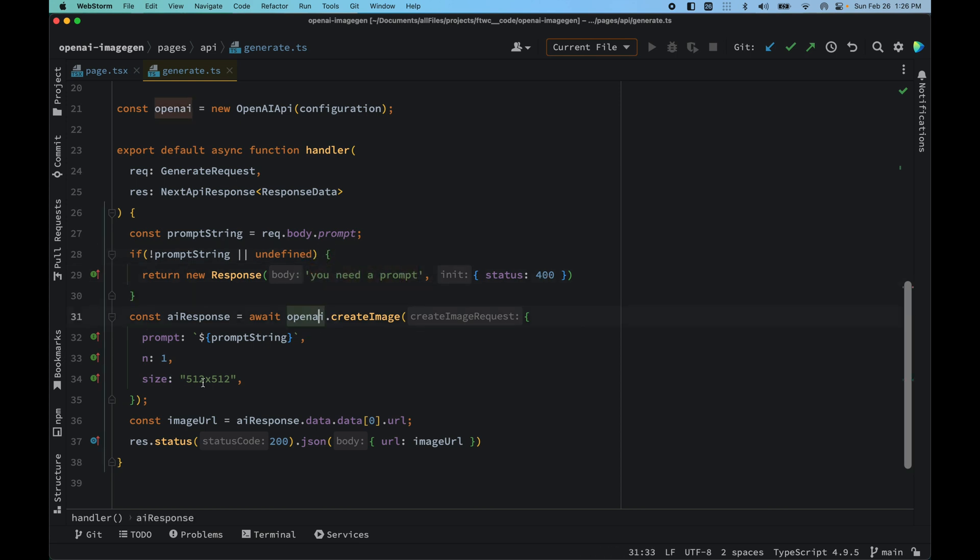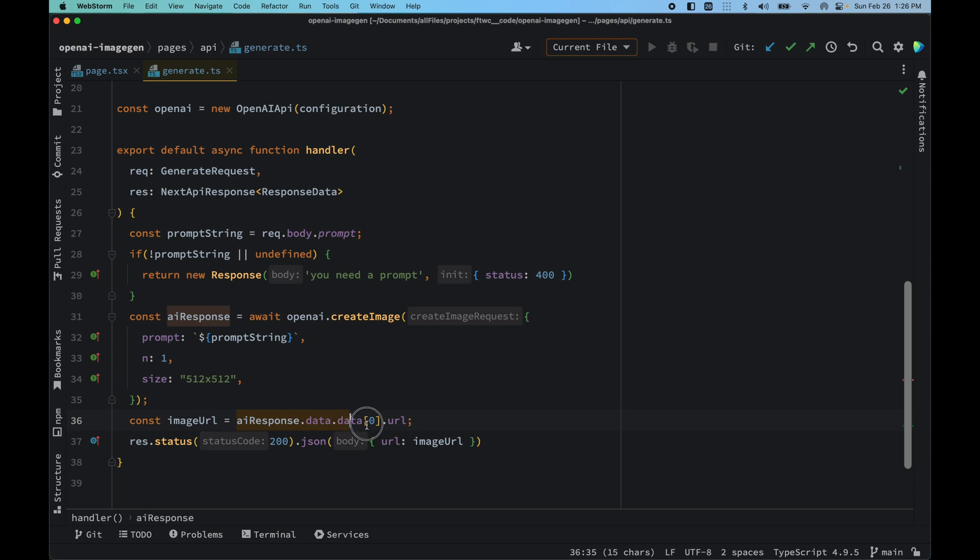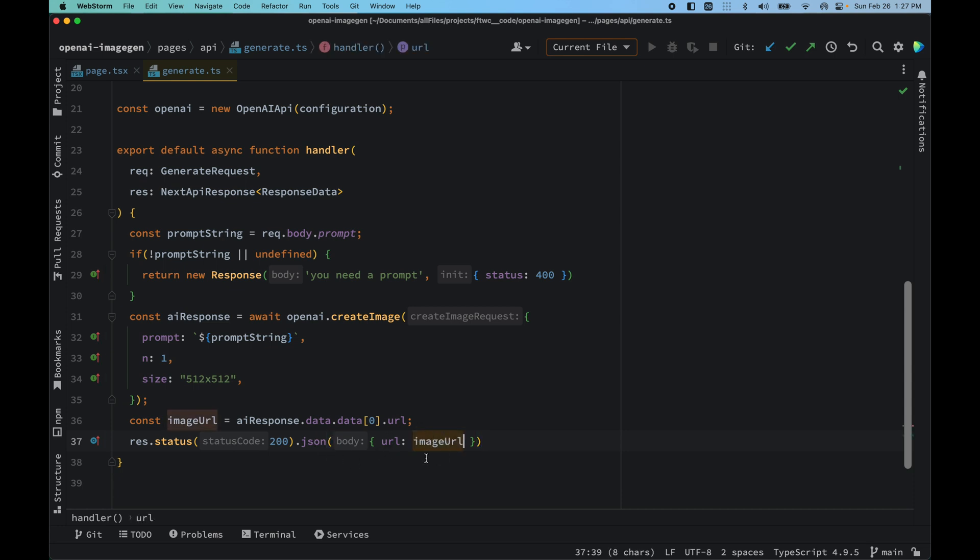We have the situation where we create an AI response and that would just spit out our data of url that we are accessing from the OpenAI. It has a status of 200 and it's json url and the image url is right here.